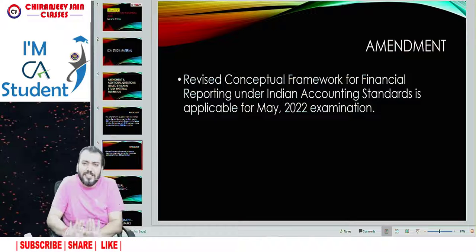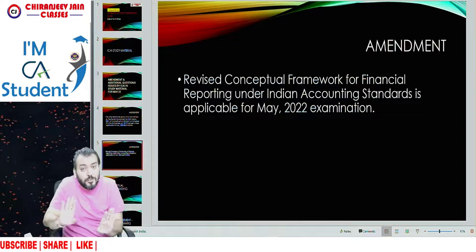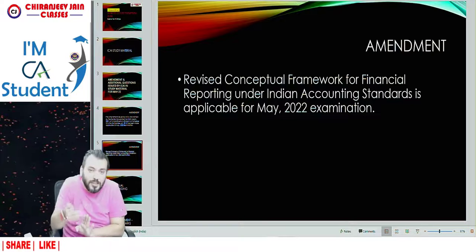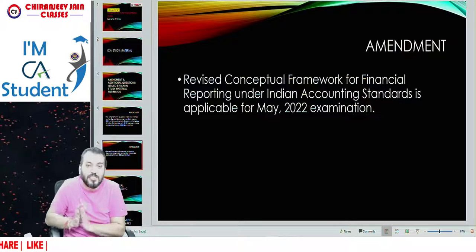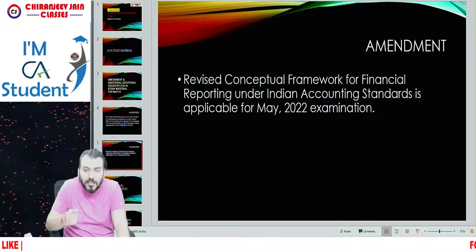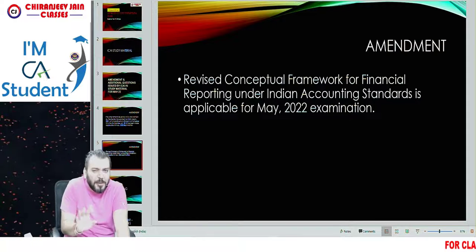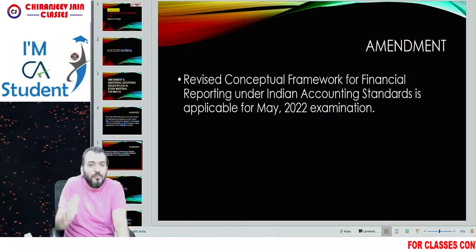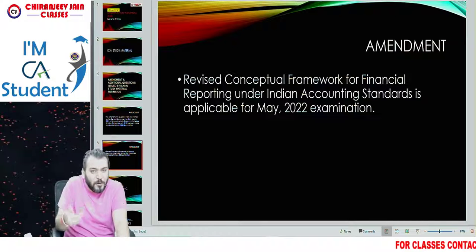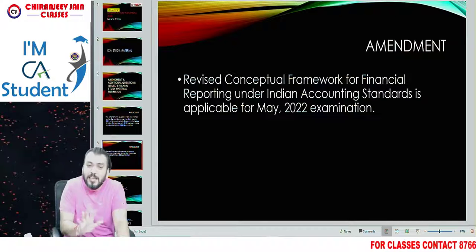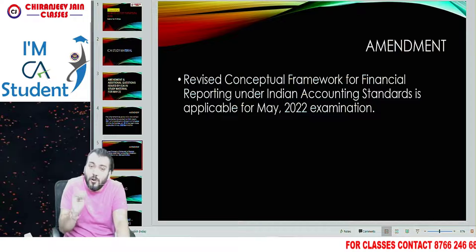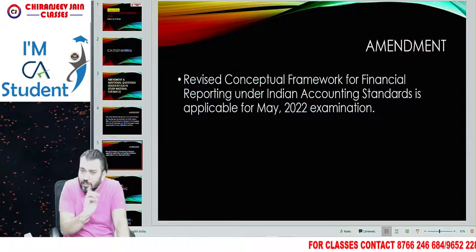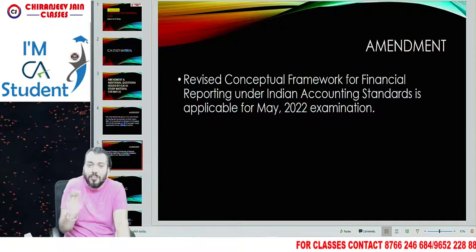But this chapter is a totally theoretical chapter which you can understand by your own reading. Of course we will come out with an amendment video where we will discuss all these amendments — don't worry. If you have already taken a coaching class, you are not supposed to worry about this amendment, as it will not affect the other chapters.